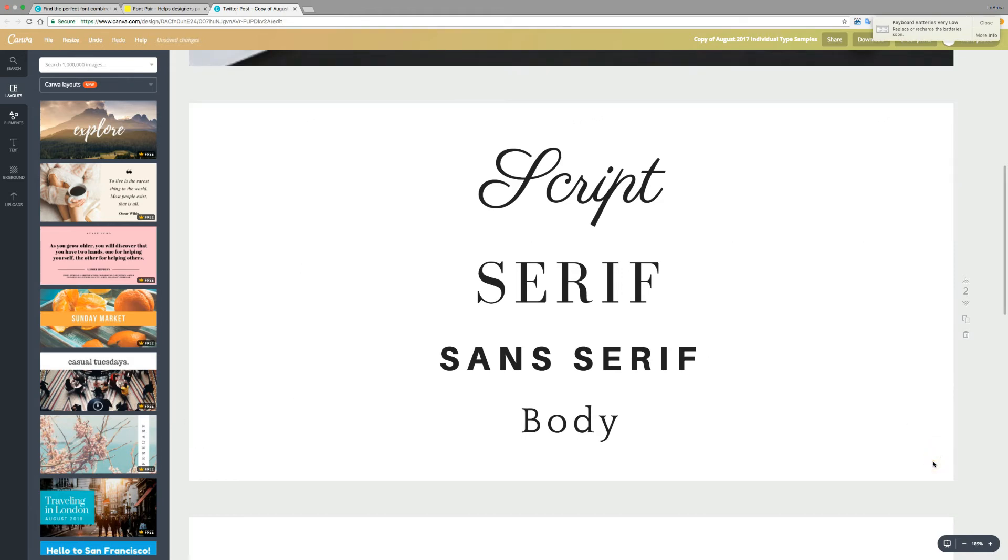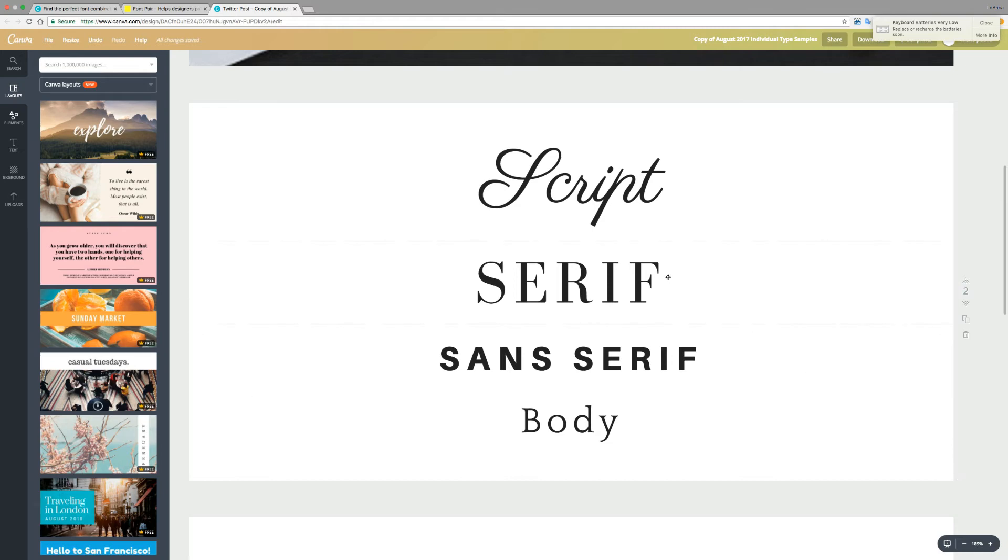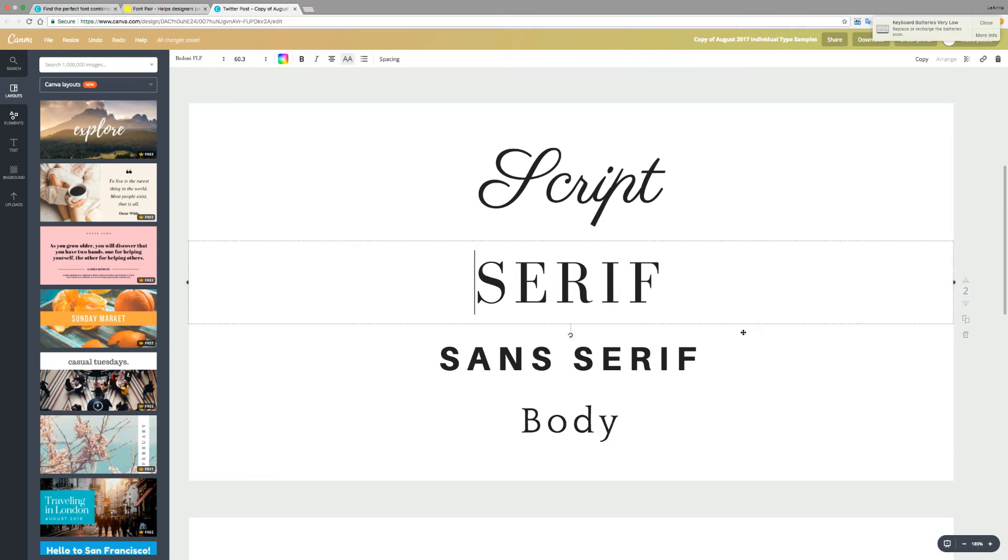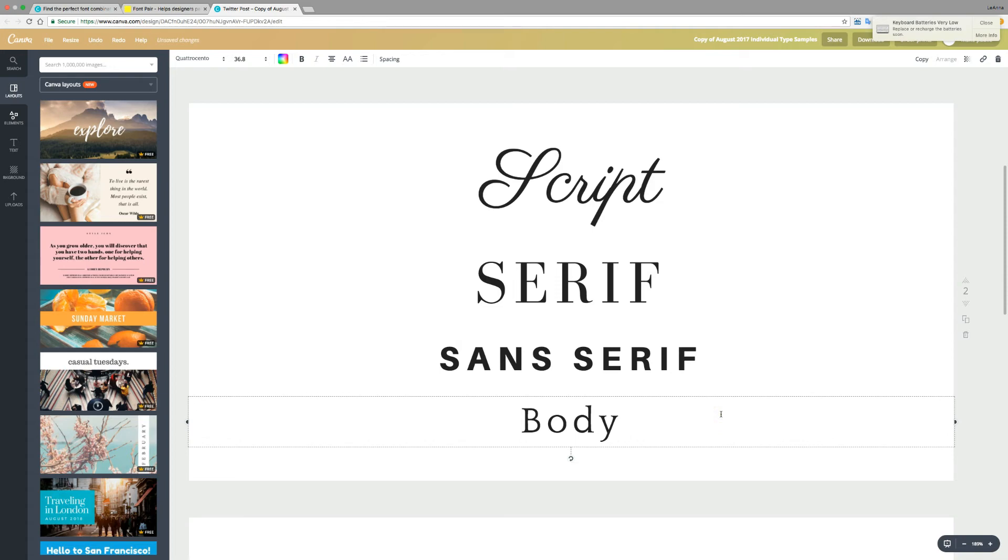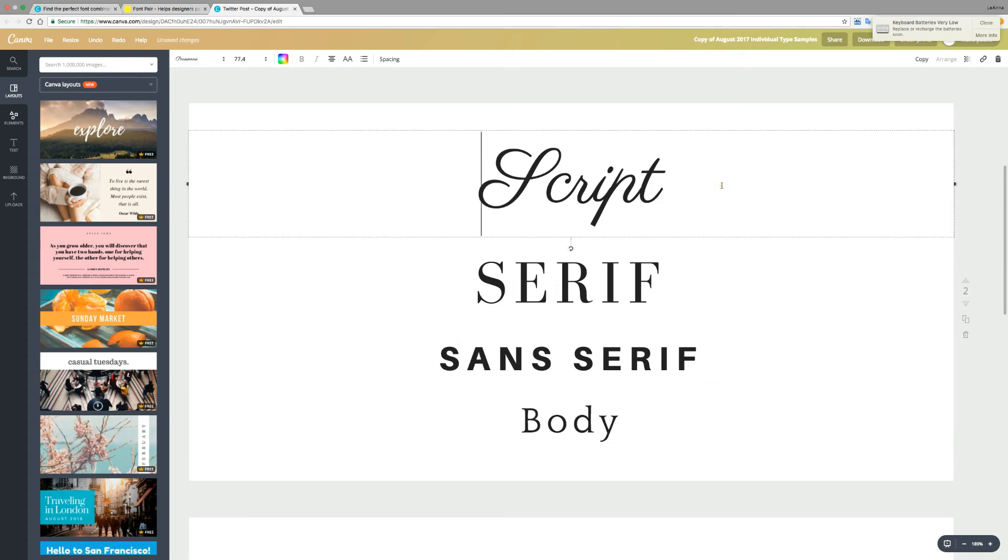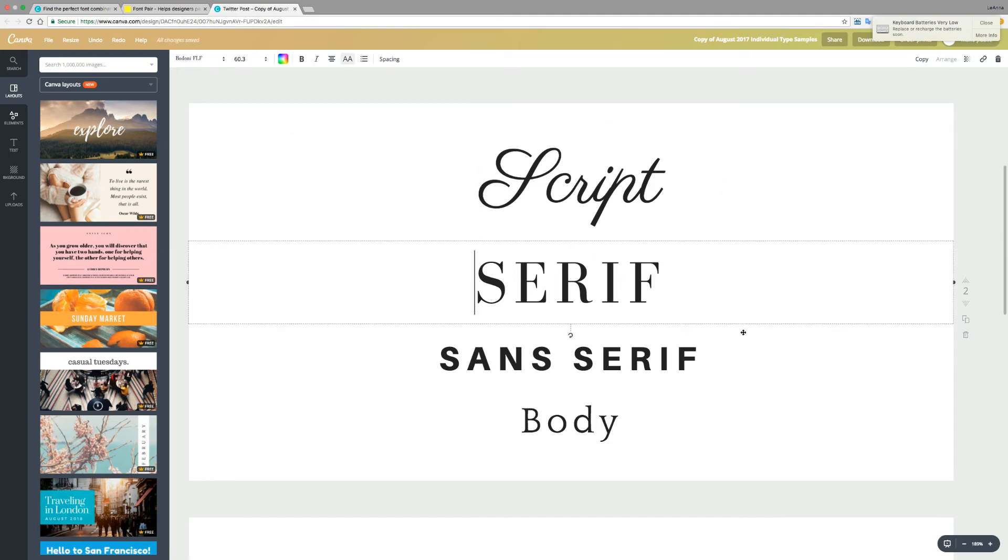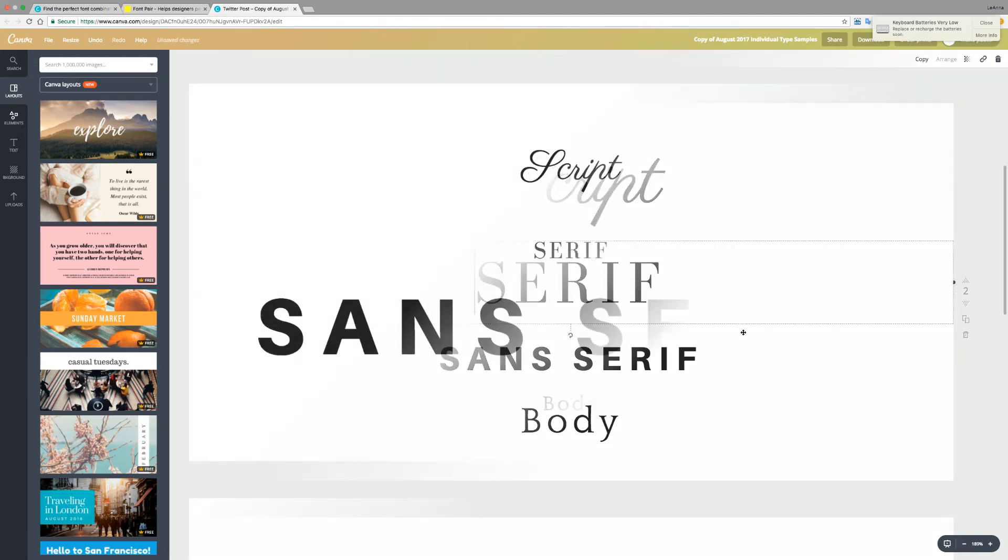The one thing that is challenging sometimes can be getting the right balance across your content and your project. I like to have my title be a little bit heavier, have a little bit more weight to it. The subtitle or callouts still have some weight but are a little bit smaller, and then the body copy is comfortable to read. The script face can just be a filler. It can add some personality, but it's definitely something to use for different callouts.